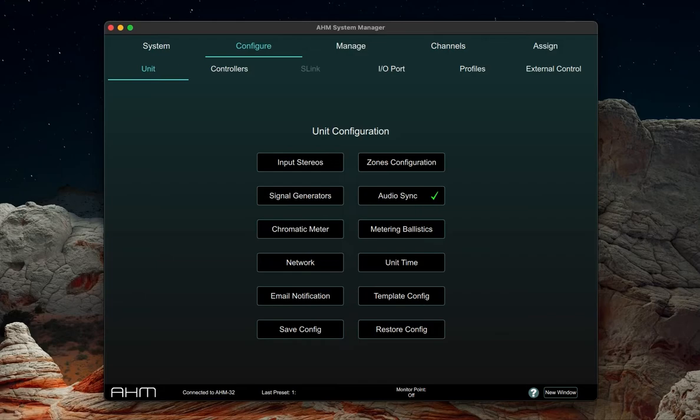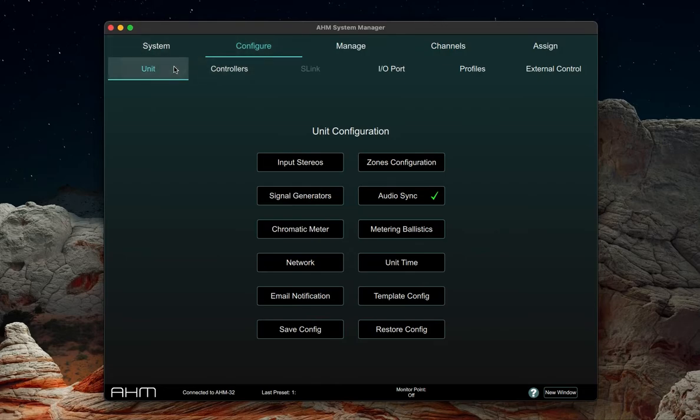Once the AHM and the routers are on the same subnet, we can set up the email notification system. Navigate to configure unit and click on email notification.